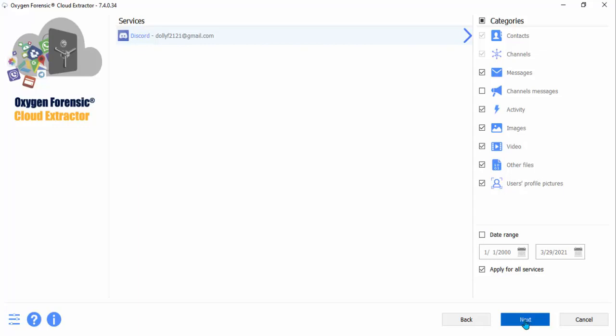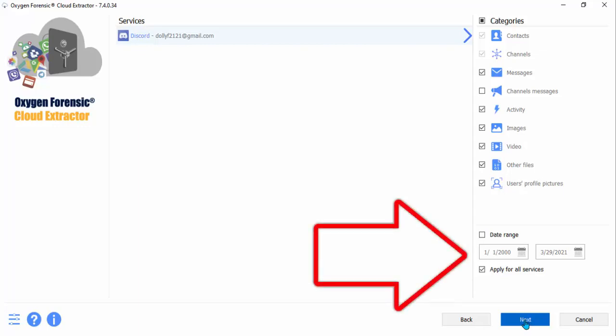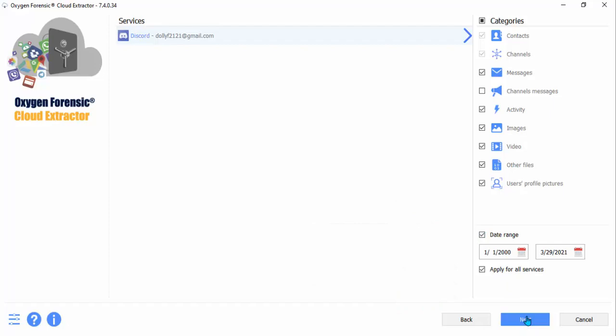If your scope only consists of a specific date range, make sure to do your date filter at the bottom of the screen. Then click Next.